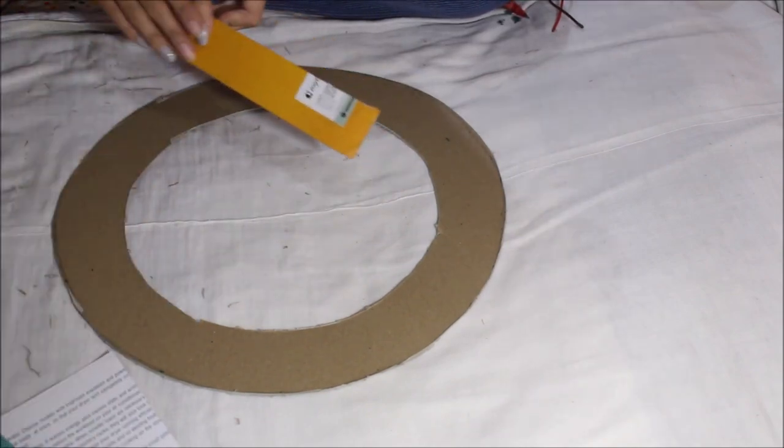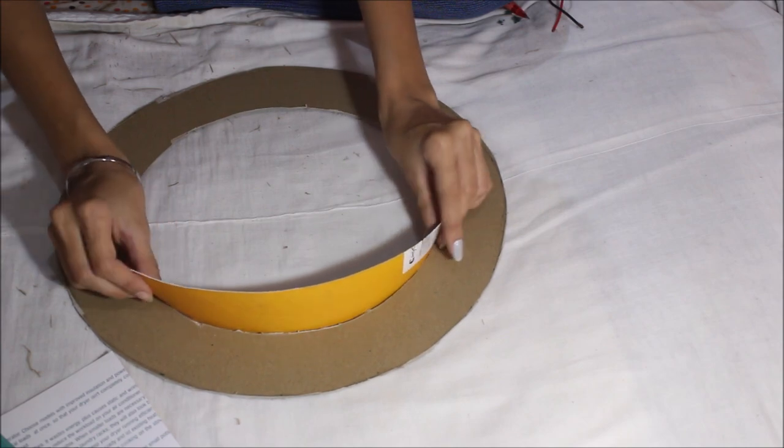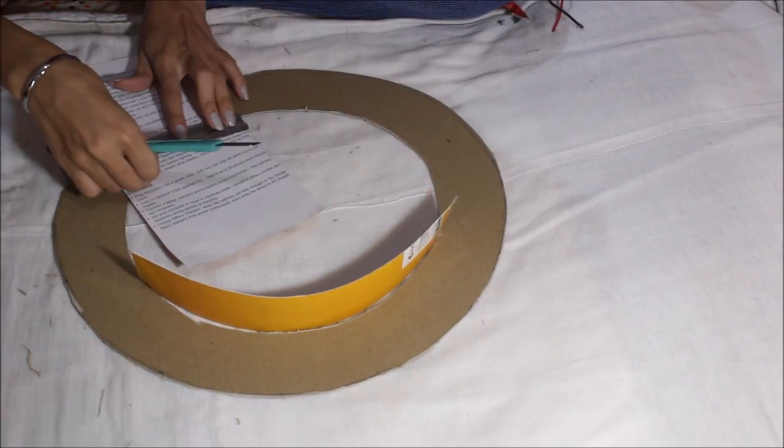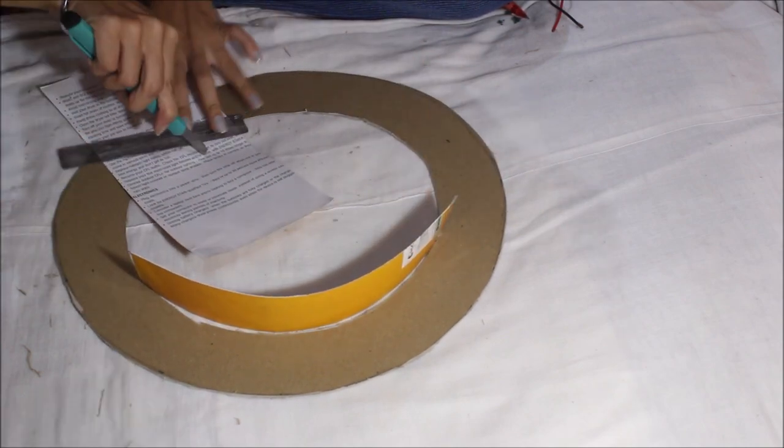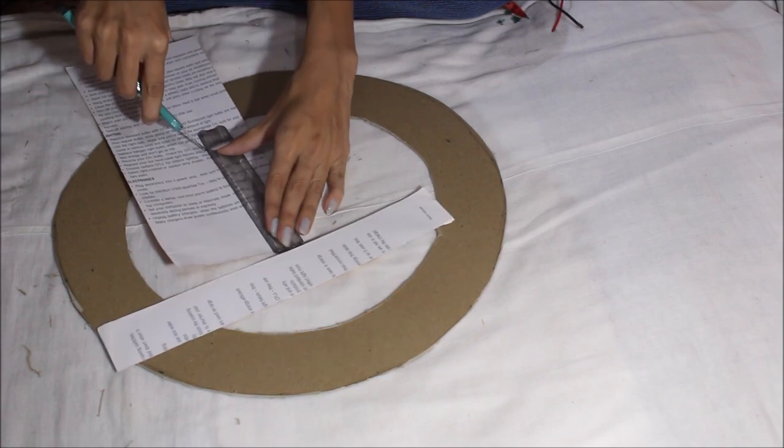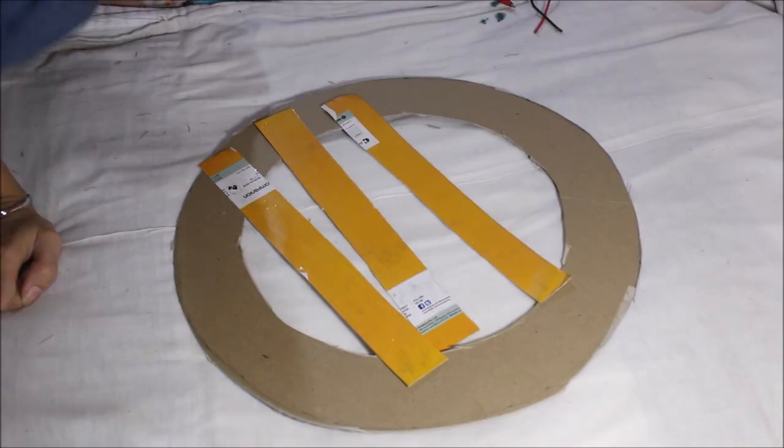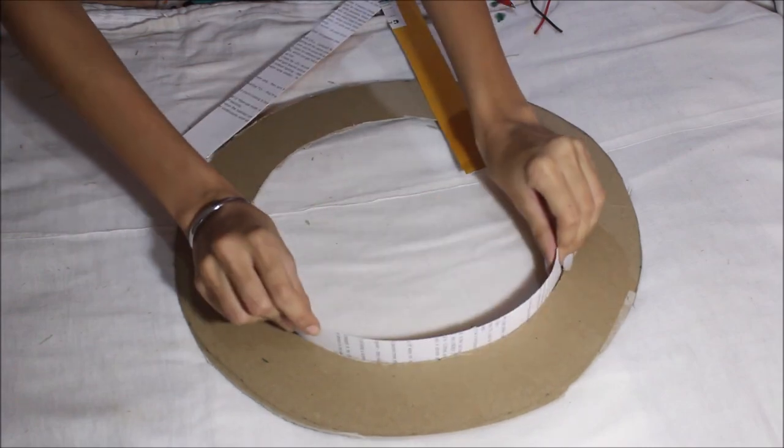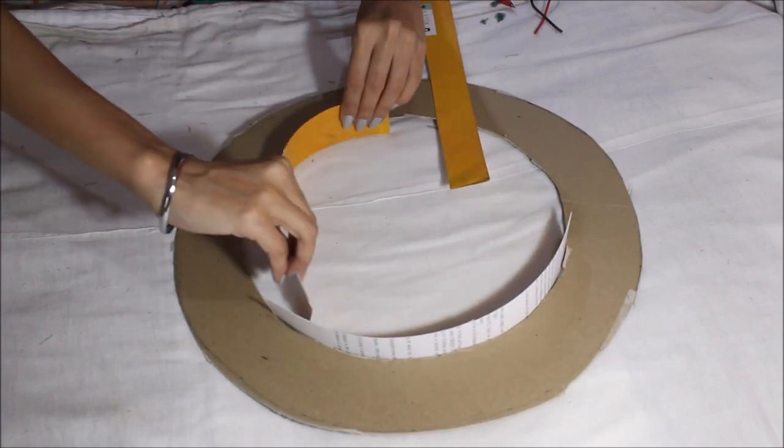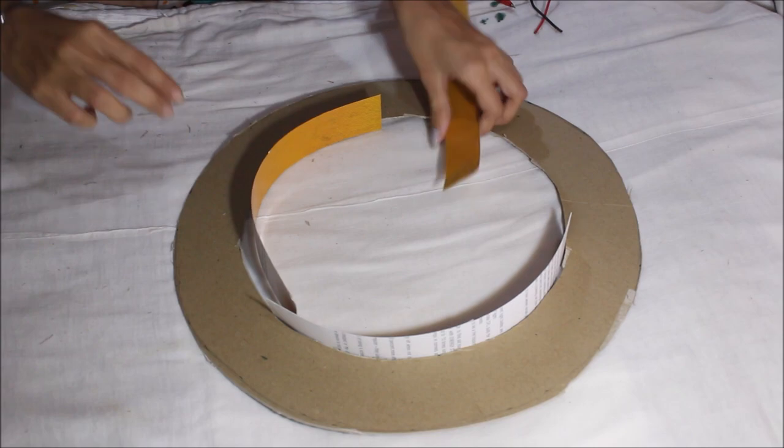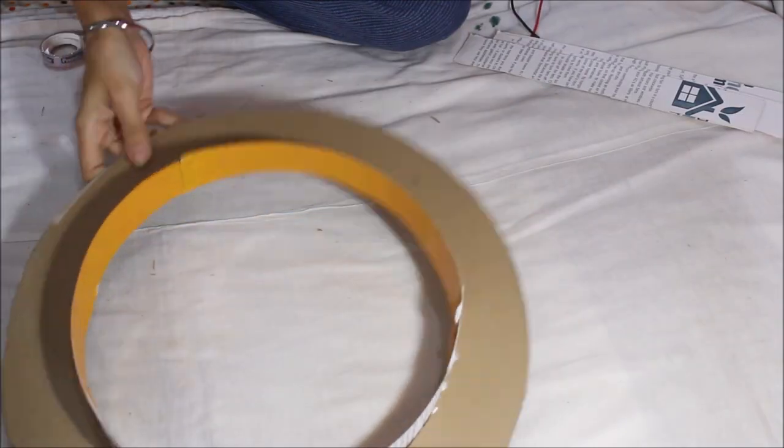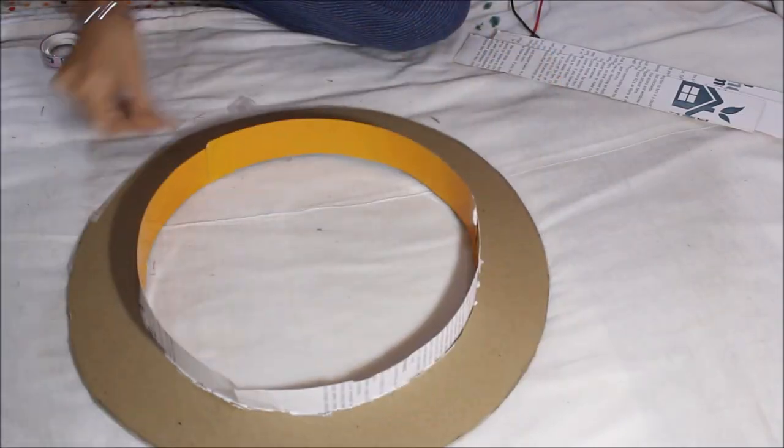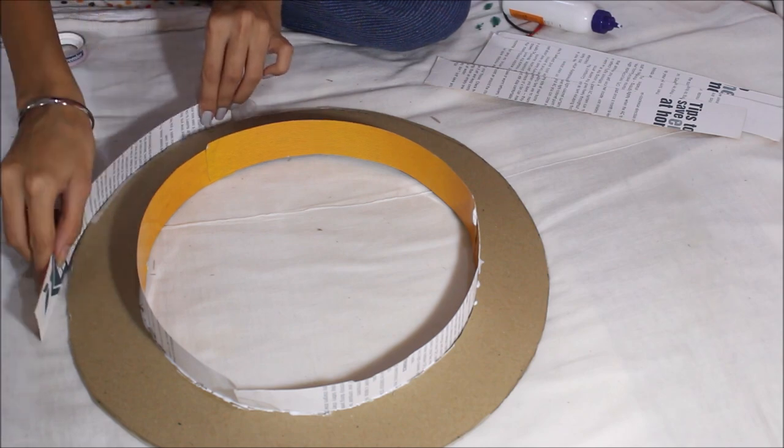So you need to stick it this way and each strip should at least be 5 centimeters or more, not less than 5 centimeters. And then adjust it this way and stick it with the fevicol. And you need to do the same with the outer corner too.